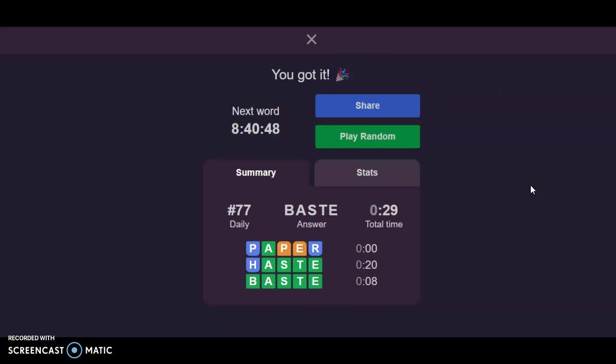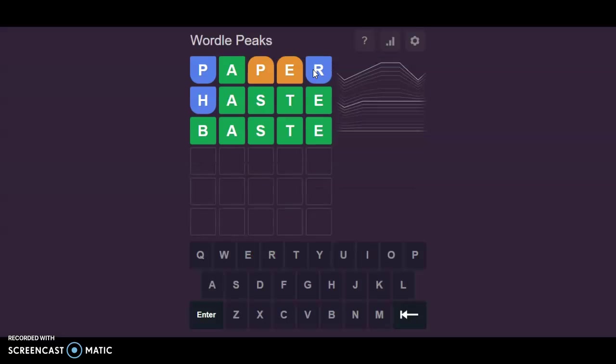That was the first time I got a Wordle Peaks in three, I think. Wow, that was Wordle Peaks number 77. Took 29 seconds only to beat that. That is hilarious. Excluding the first guess, it comes after you do the first guess, it seems like. Okay. So now it's time for Hurdle.